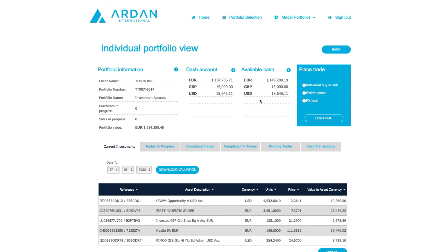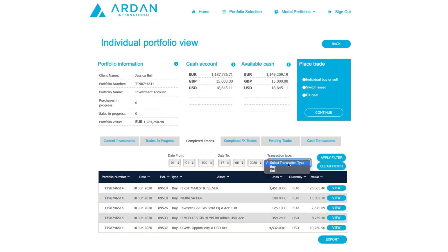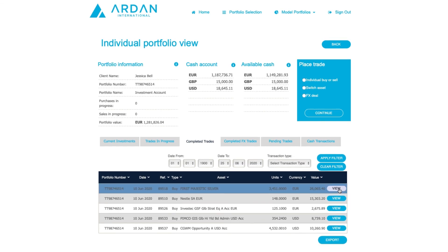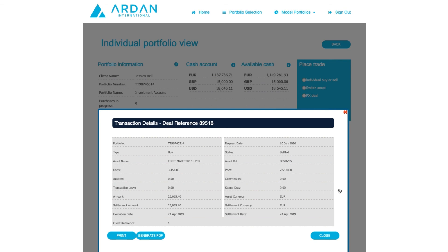Scrolling down further takes you to the list of all the current investments that are held in the portfolio. There are also various tabs here so you can see trades in progress, completed trades, etc. You can filter these and export them to Excel if you want to. You can also view and generate a PDF of the contract note in the completed trades and completed FX trades section.